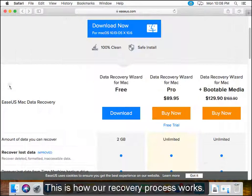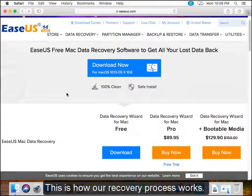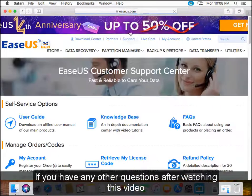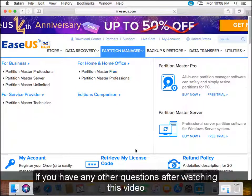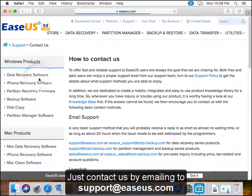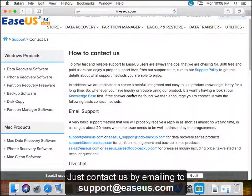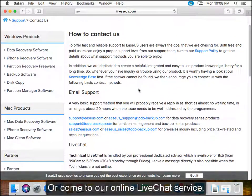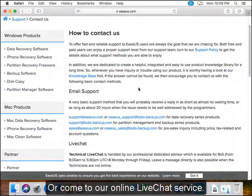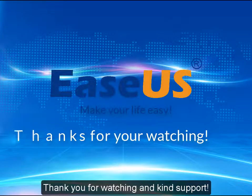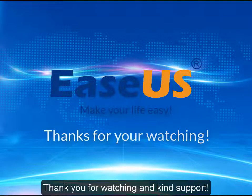This is how our recovery process works. If you have any other questions after watching this video, just contact us by emailing support@edus.com or come to our online live chat service. Thank you for watching and kind support.